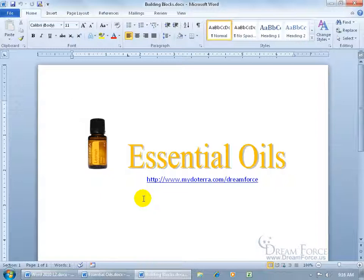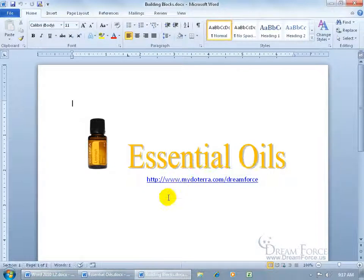So to save this as a building block — what is a building block? Well, it's something you're building with blocks. This is one block — the image — another block is the title, and then the website. You get the idea.